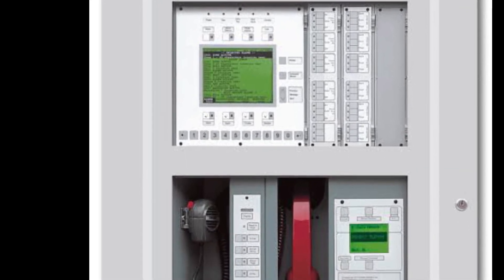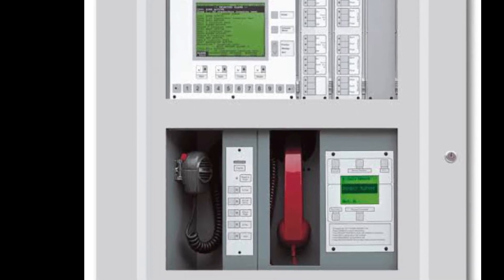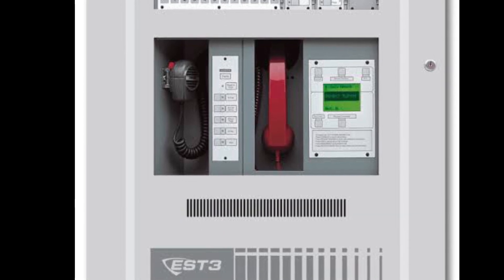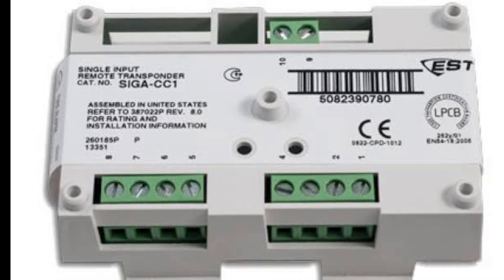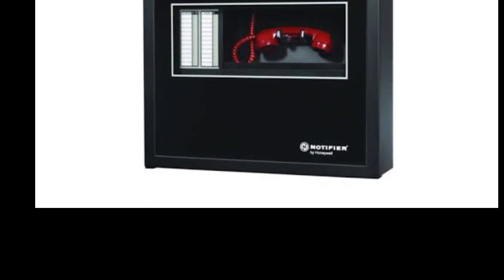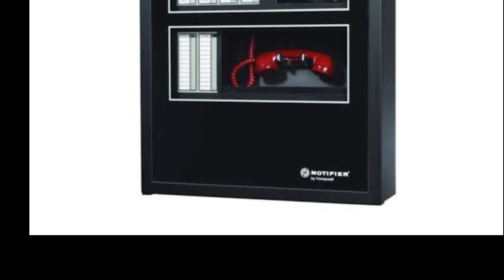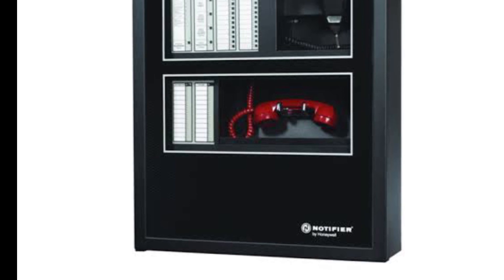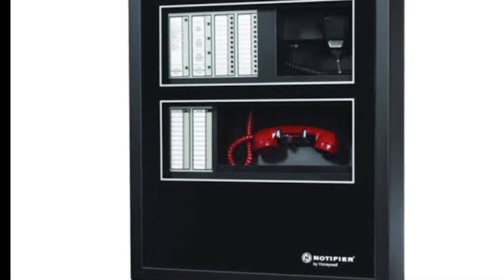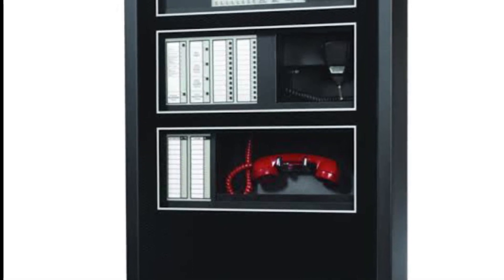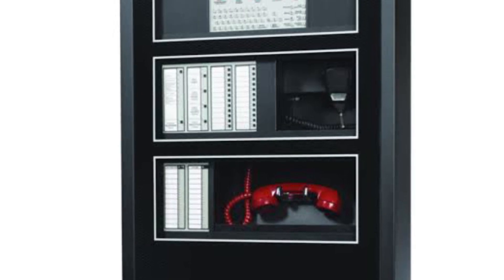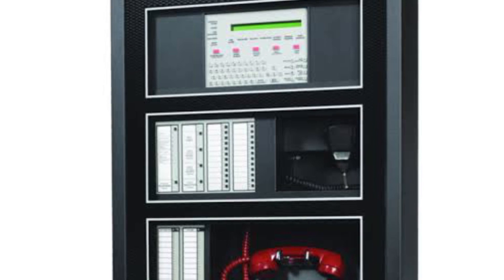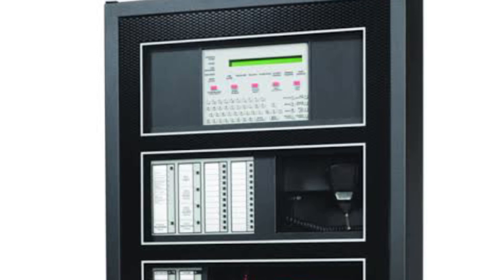If you need to connect two different brand addressable panels — for example, to make a network connecting EST3 to Notifier — here is how. Put a module on the loop of the main panel, such as EST3, and then take from that module's input interface and connect it to the other panel. So if there is an alarm in the Notifier, you can also receive it in the EST3. In this way, using an interface module, monitor module, or input module, you can connect two different brand panels into one network.